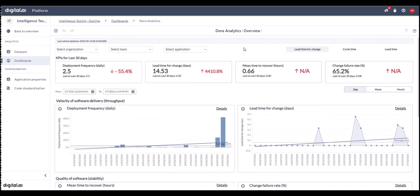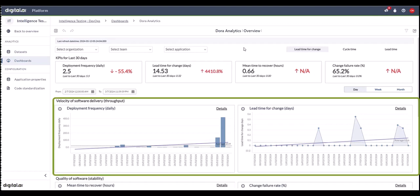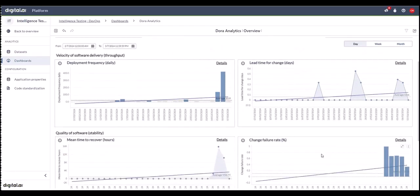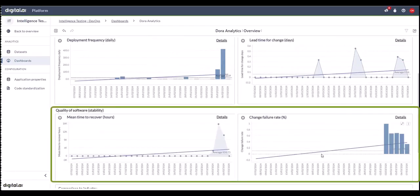We've captured the DevOps performance from a throughput perspective, which is the development of content from the team. We're capturing the throughput or velocity of software delivery through two metrics: deployment frequency and lead time. The serviceability or stability of the content is captured through two metrics: mean time to recover and change failure rate.